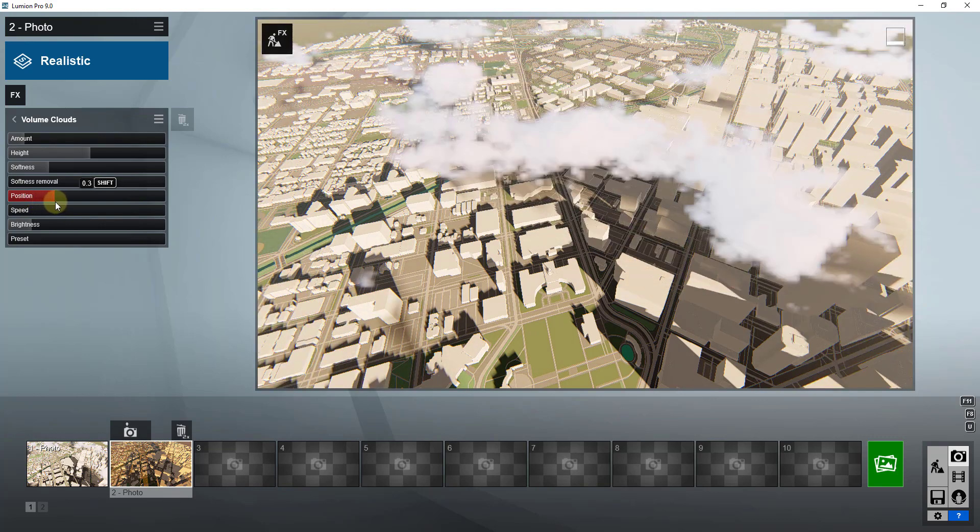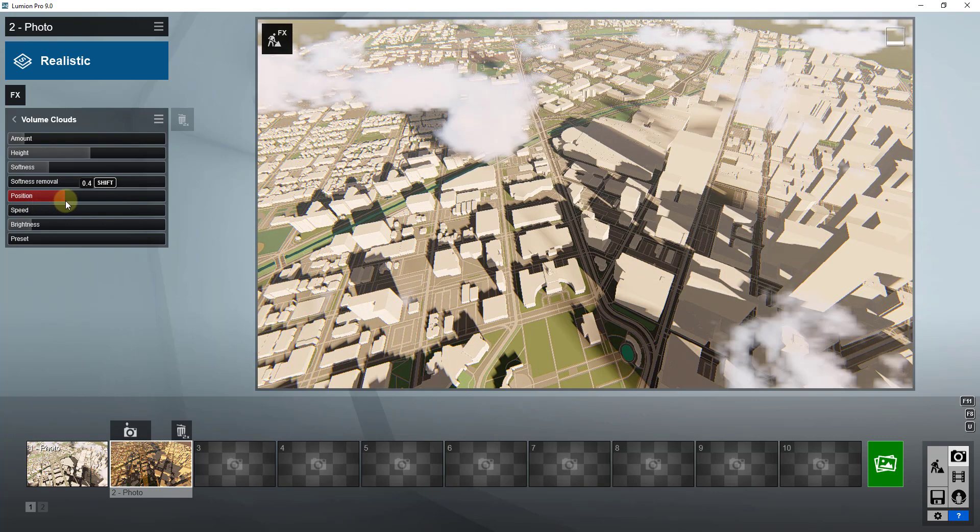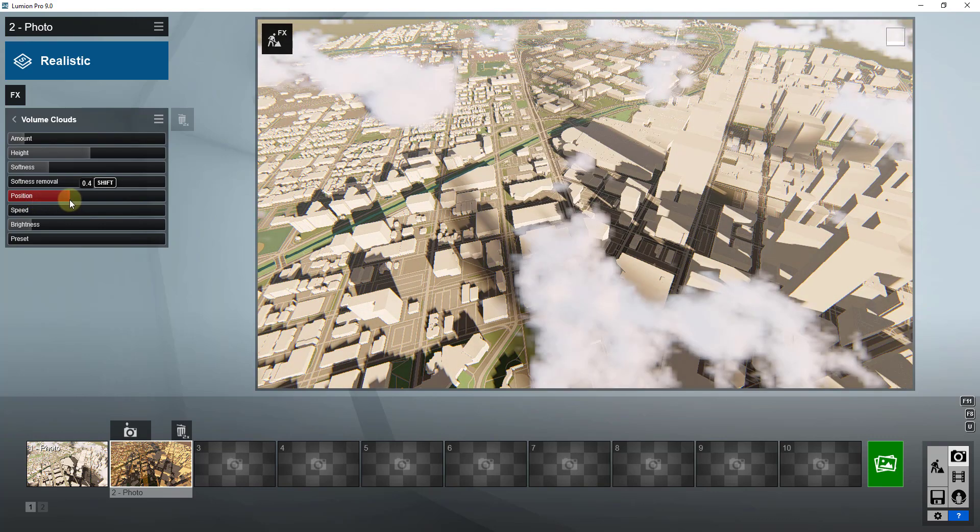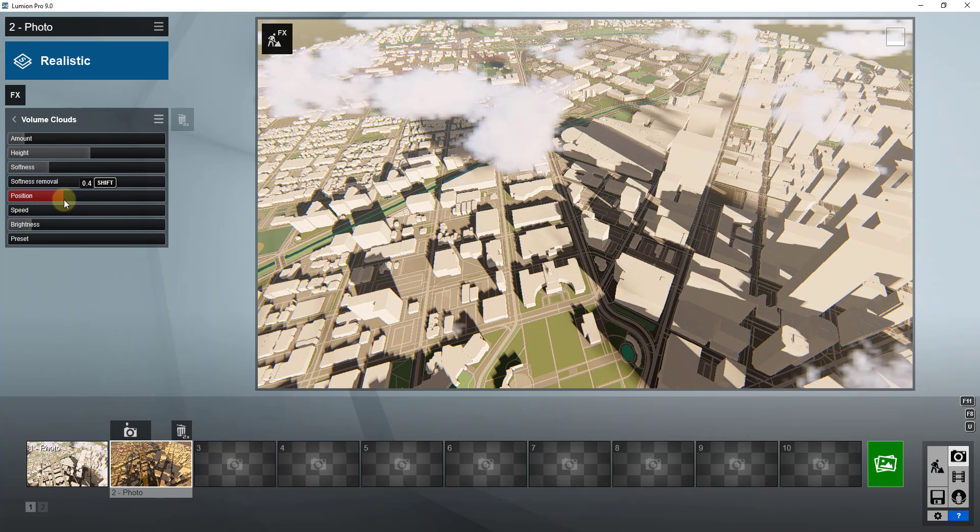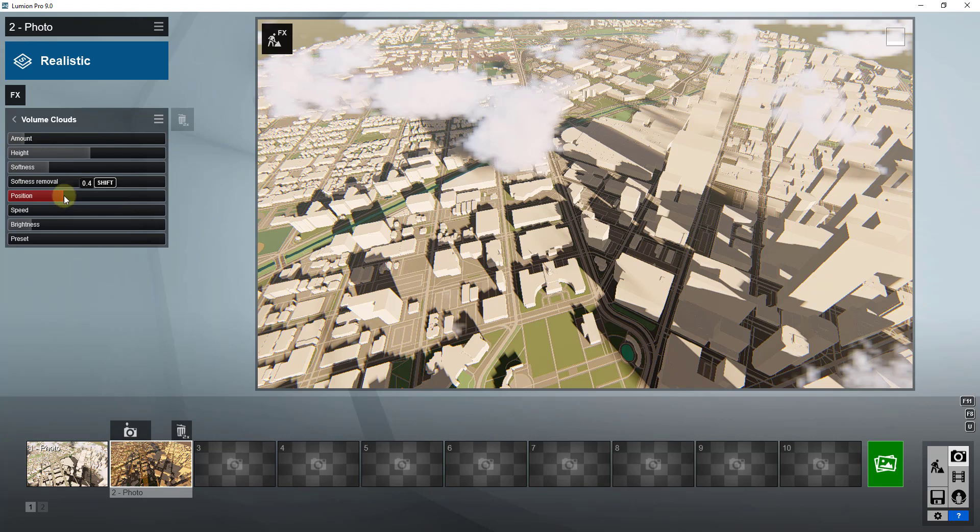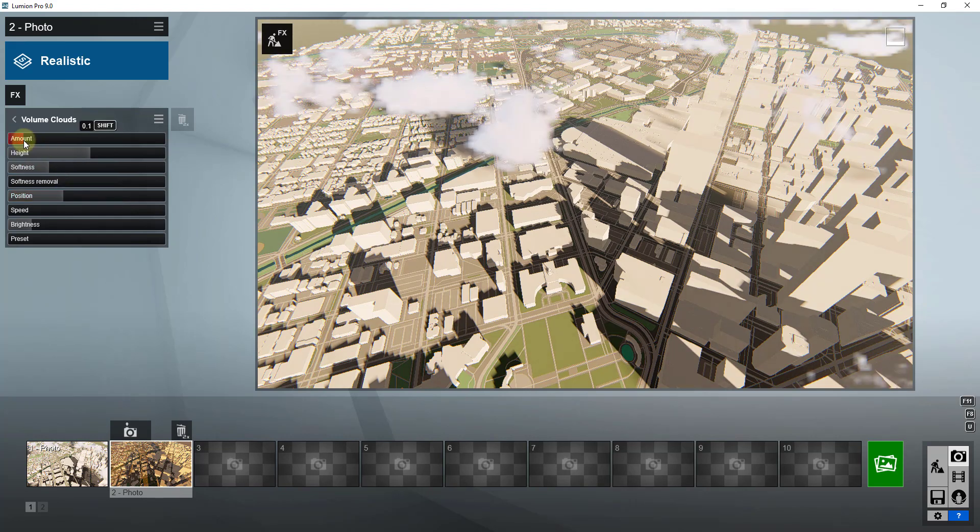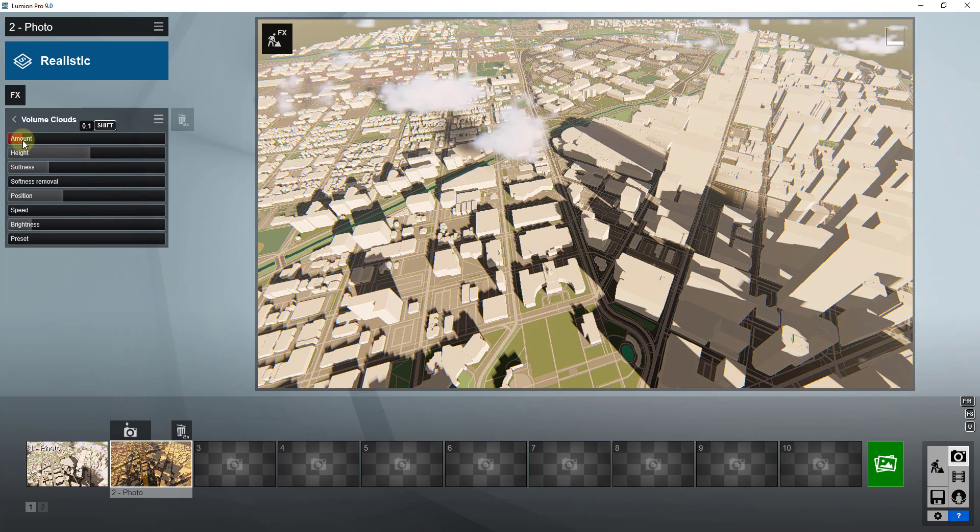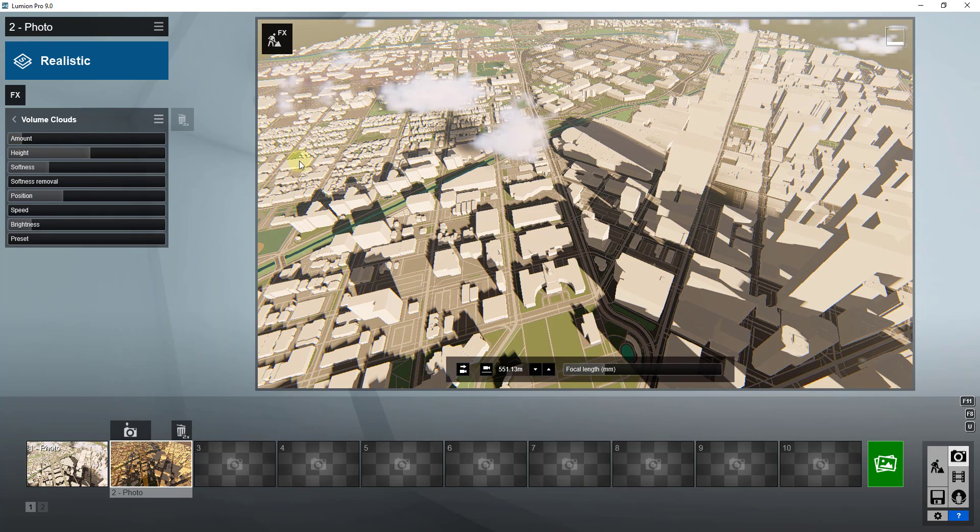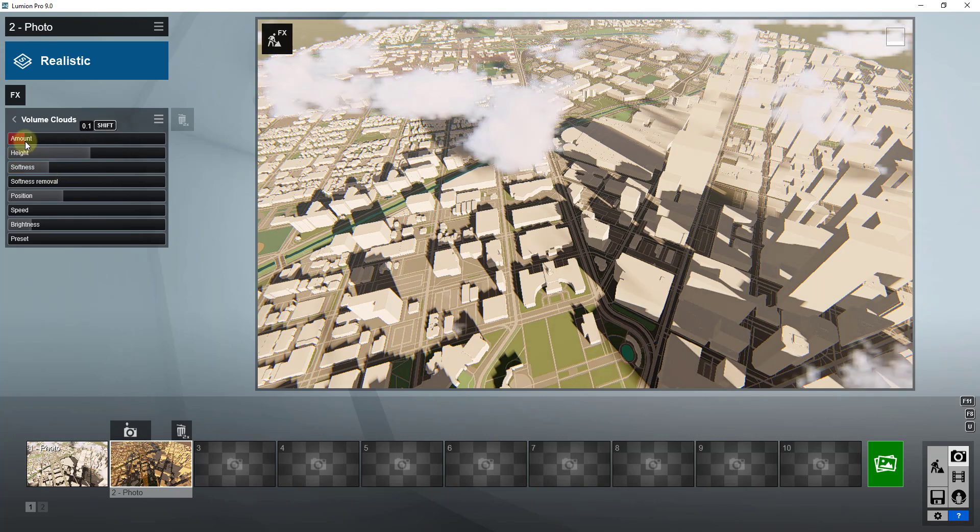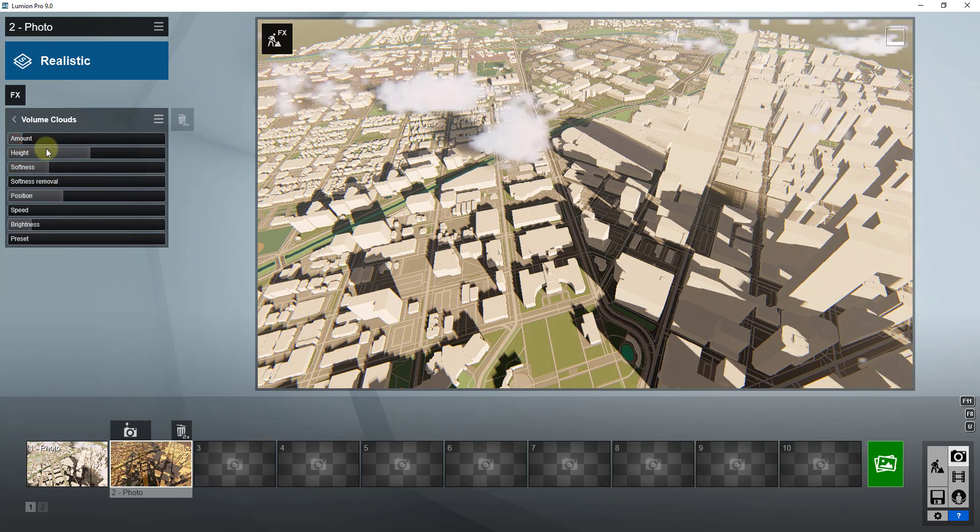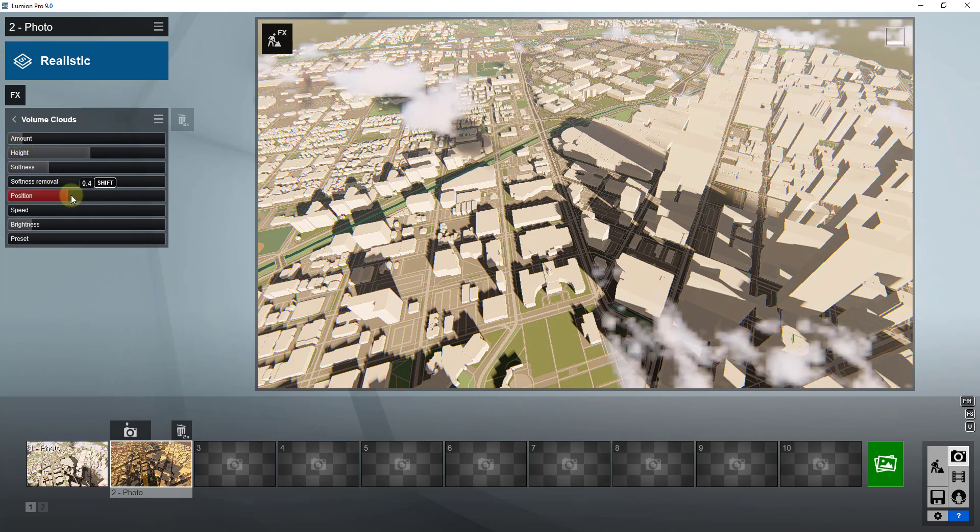you can see how I can use this to kind of place those clouds at any point that I want inside of this rendering. And I'm going to adjust the amount down. I want there to be just kind of enough that you kind of see it in here, but not so much that it's super distracting. So